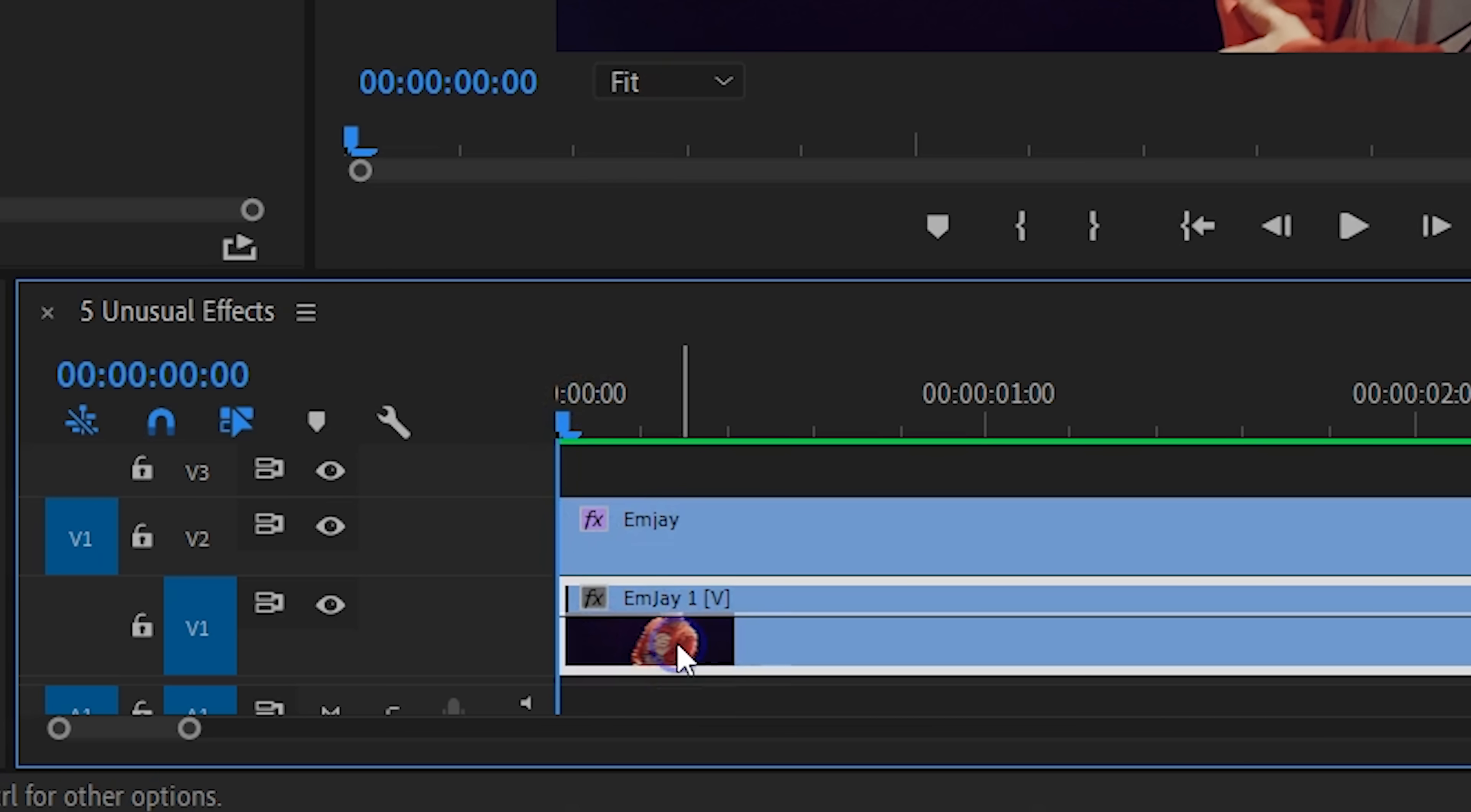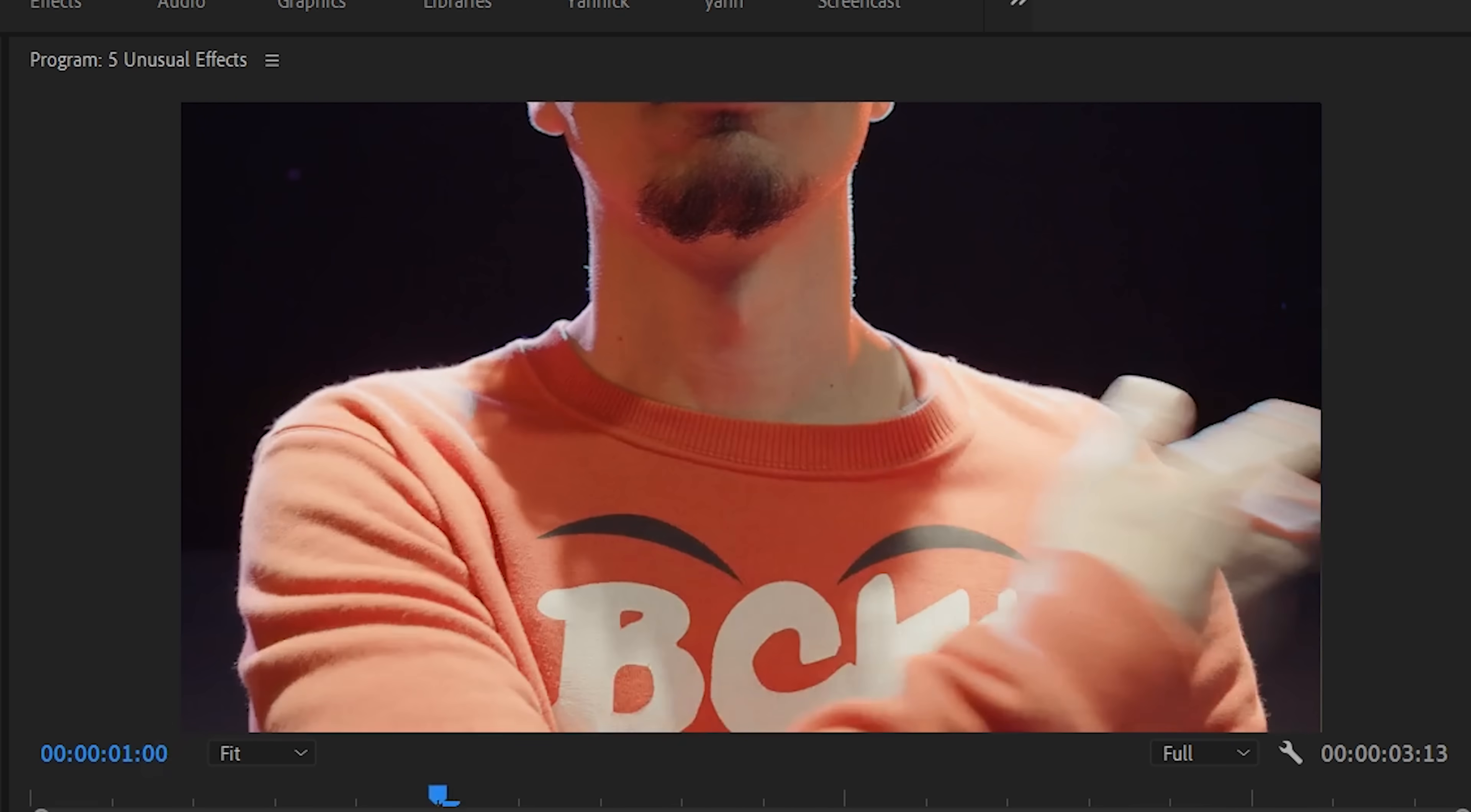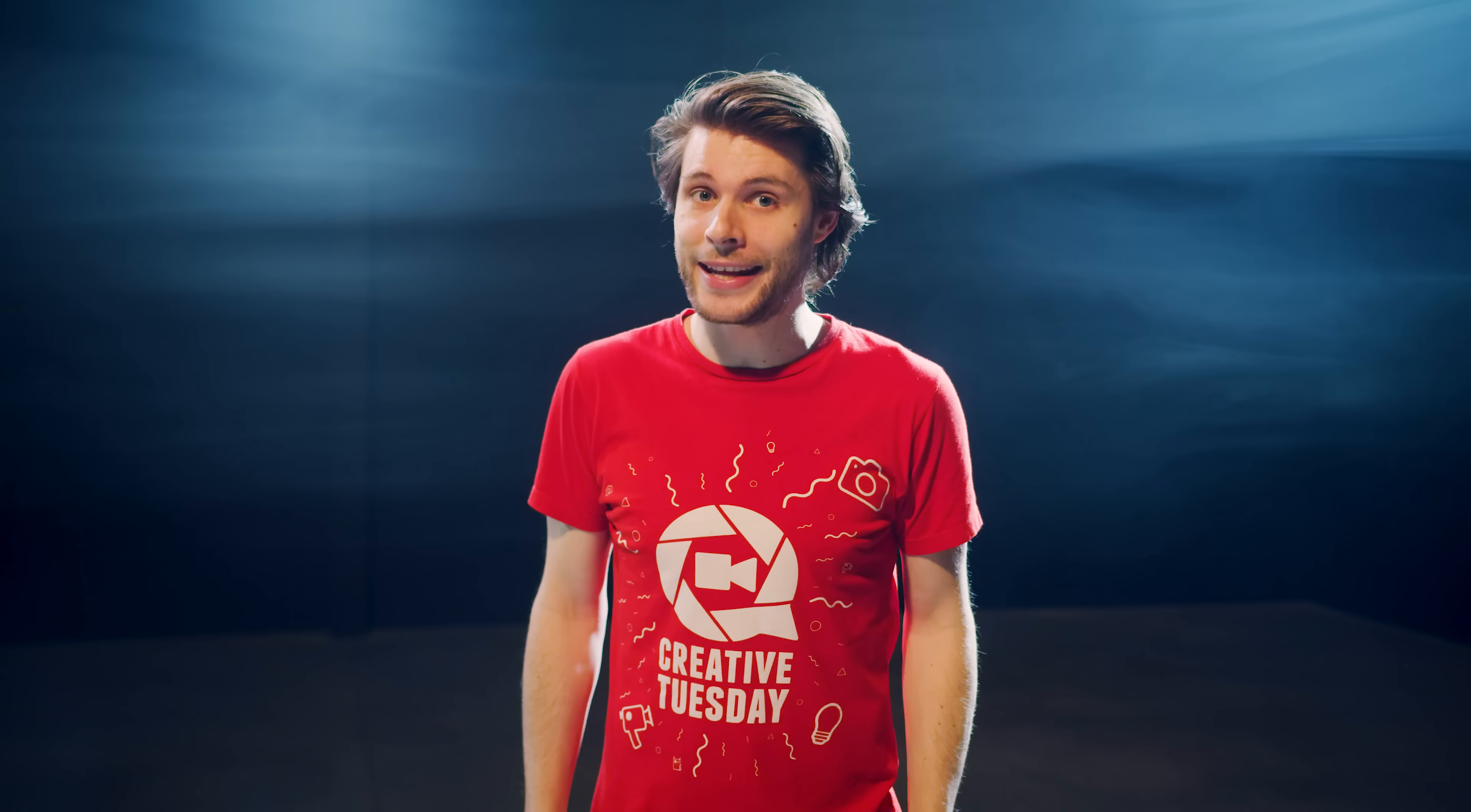Another cool trick is for you to place the same clip underneath, but then without the Strobe effect, and now I'm going to offset the clip underneath by a couple of frames. And now the video seems to have some sort of a time glitch, jumping back and forward in time.